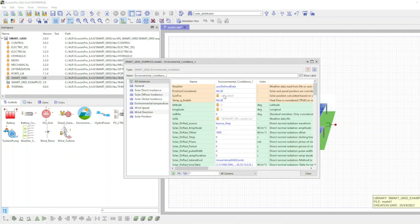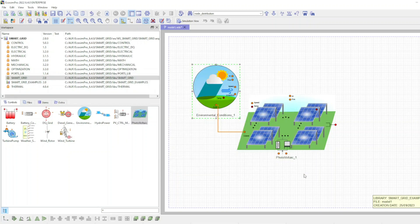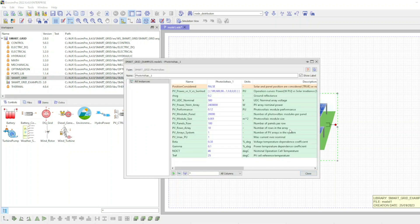Afterward, each component is parameterized by entering the required data through the attribute editor.